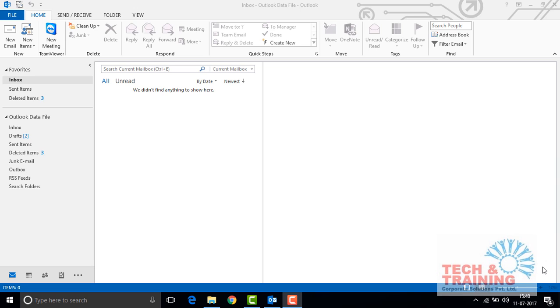Hello friends, this is Prashant from Tech and Training Corporate Solutions Private Limited. I am a Microsoft certified trainer. Today I am going to tell you about how to set a password for your Outlook.